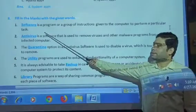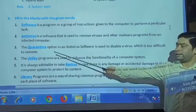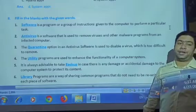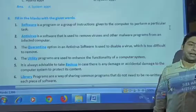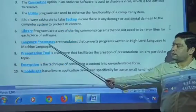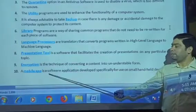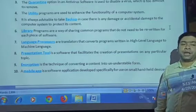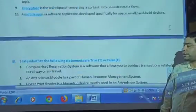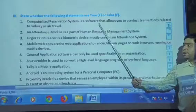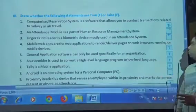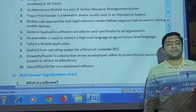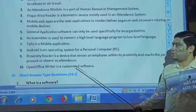For the fill-in-the-blanks section: answer 1 is software, 2 is antivirus, 3 is quarantine, 4 is utility, 5 is backup, 6 is library, 7 is language processor, 8 is presentation tool, 9 is encryption, 10 is mobile app. For the true or false section, questions 1 through 7 are all true. The answers are shown in blue color.